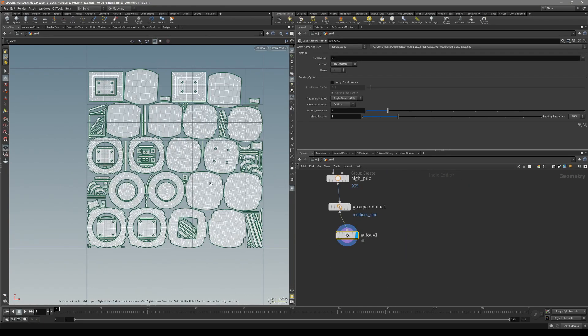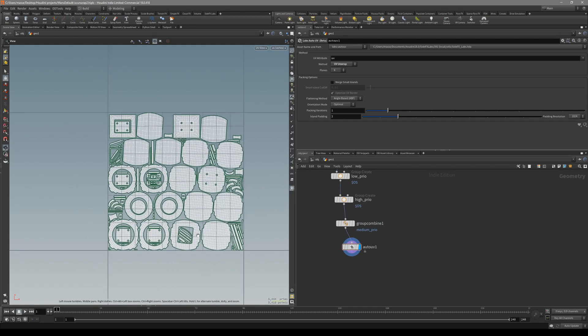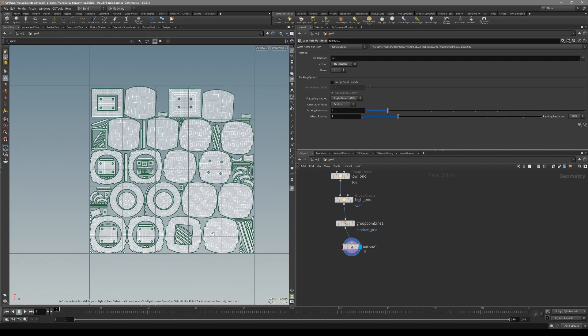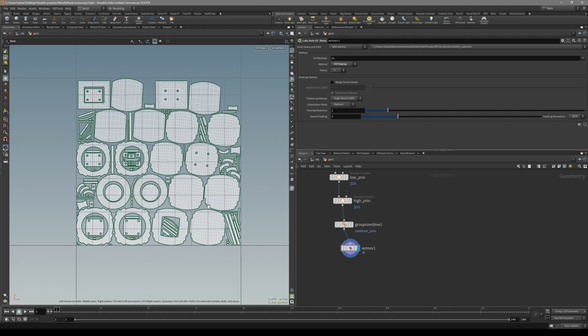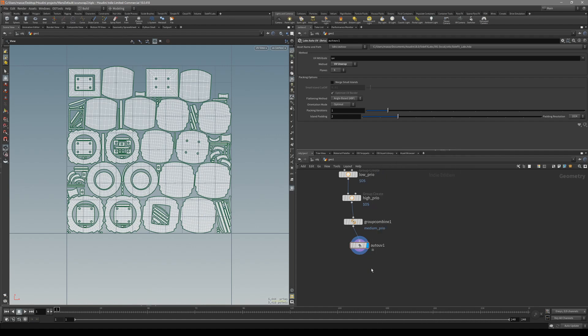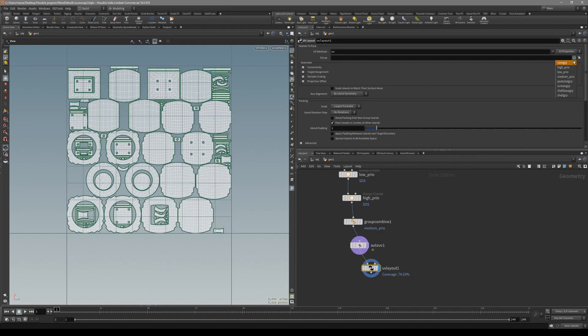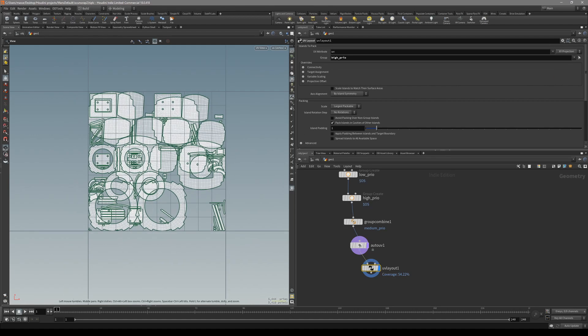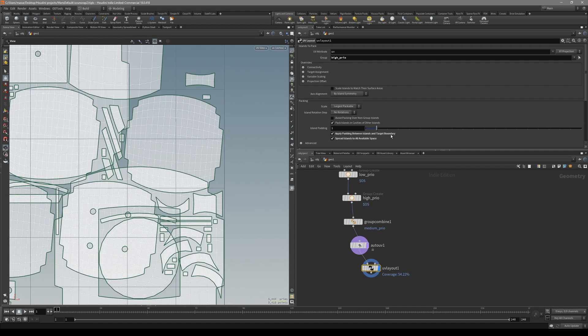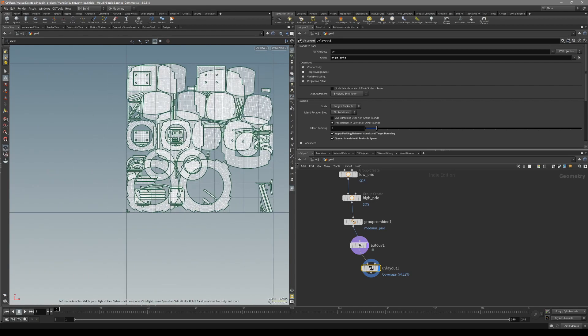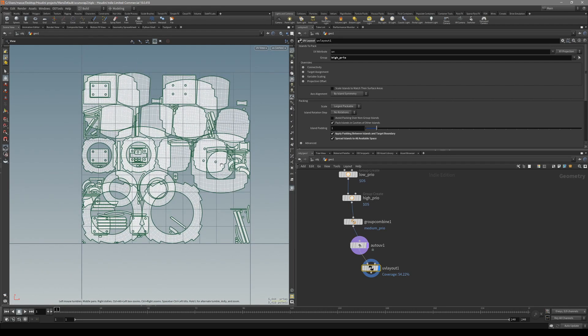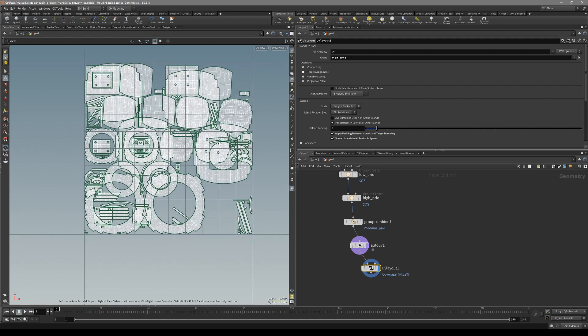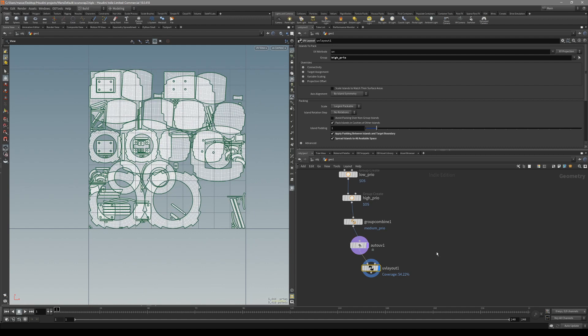Now let's look at another method. We have the same groups. We'll first prioritize the high priority groups. We want the biggest islands for our high priority groups, so we can unwrap it first. Put down UV layout and click on high priority groups. With this default, let's spread islands all over the space with padding between islands and target boundaries. This is our biggest possible space, and we can put our high priority inside at least one UV map.